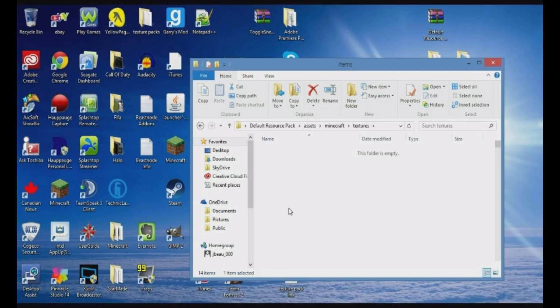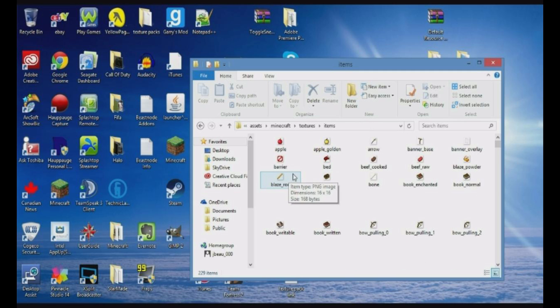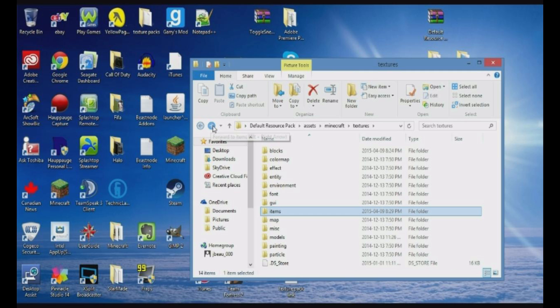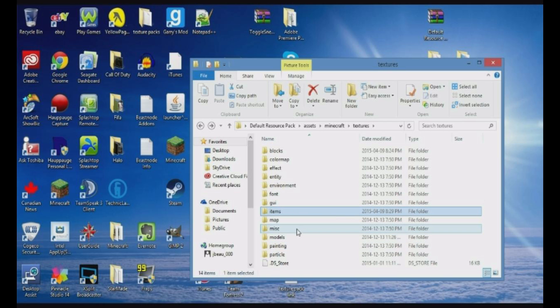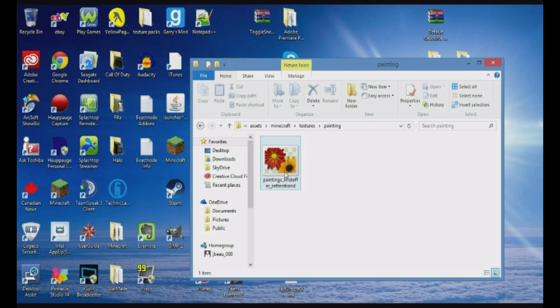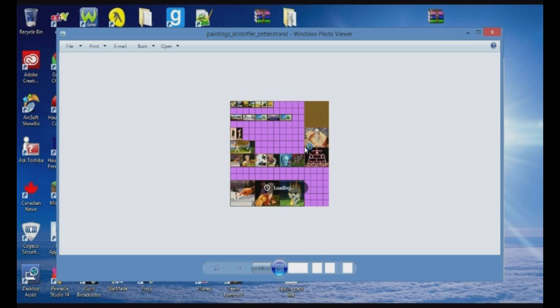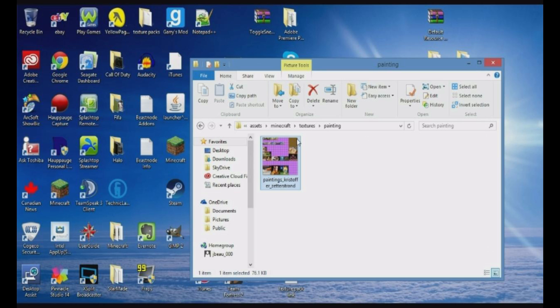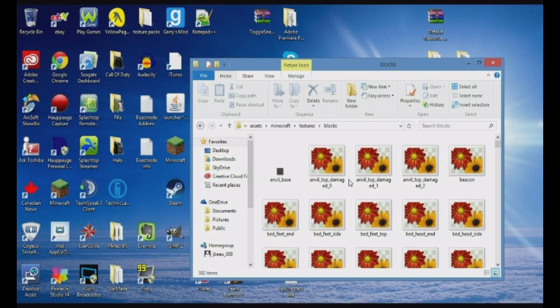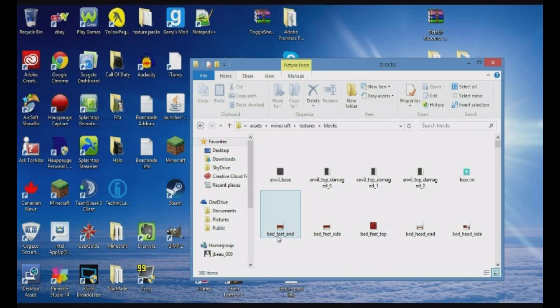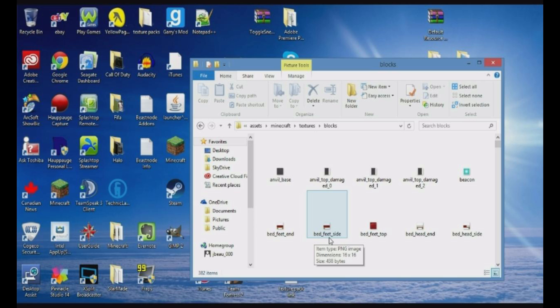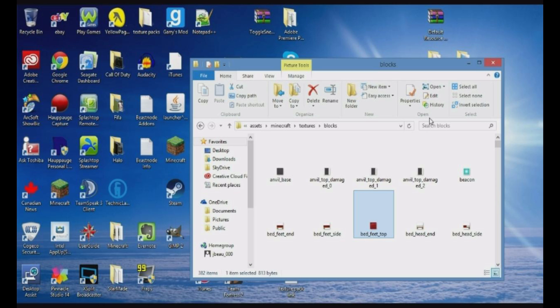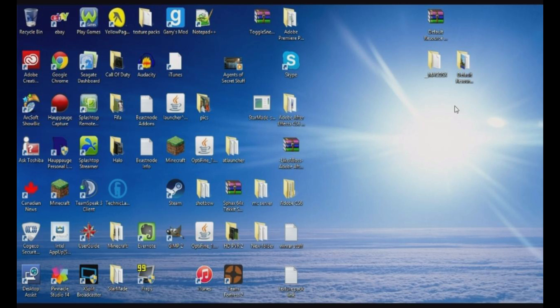Items would be like an apple right here. It's basically the items you hold in your hand. You have paintings. You can edit your own paintings. It's really weird how this one works, because it's like one picture, but you have to put it in the individual areas. And there's some items that you have to edit separate parts, so if you look at the bed, you have the bed feet end, bed feet side, bed feet top. It's really weird, but that's how it is. You can make it HD, which is pretty cool.